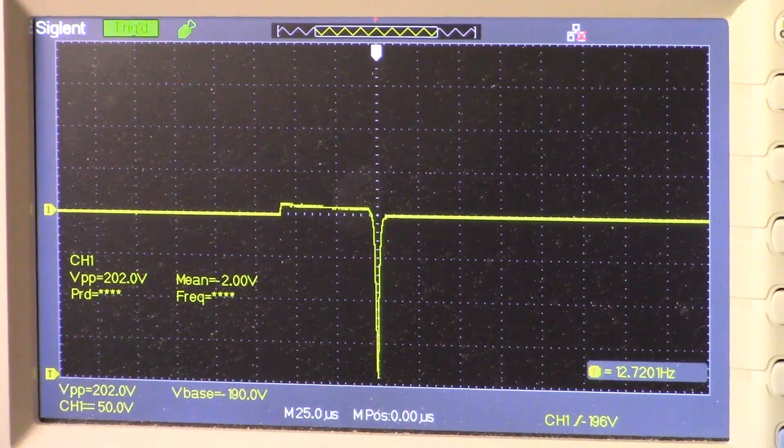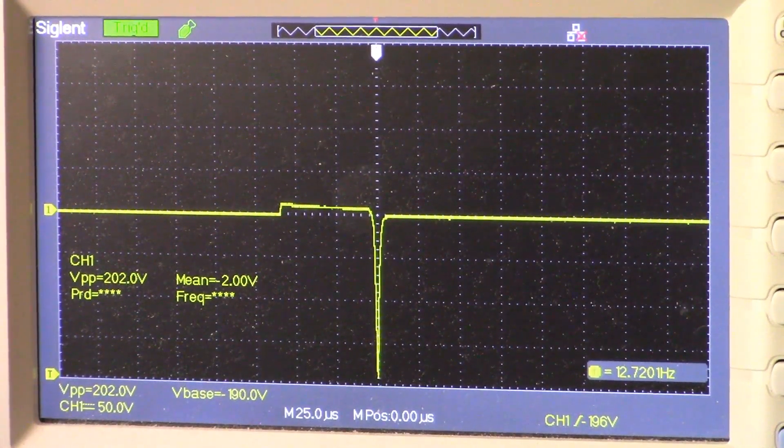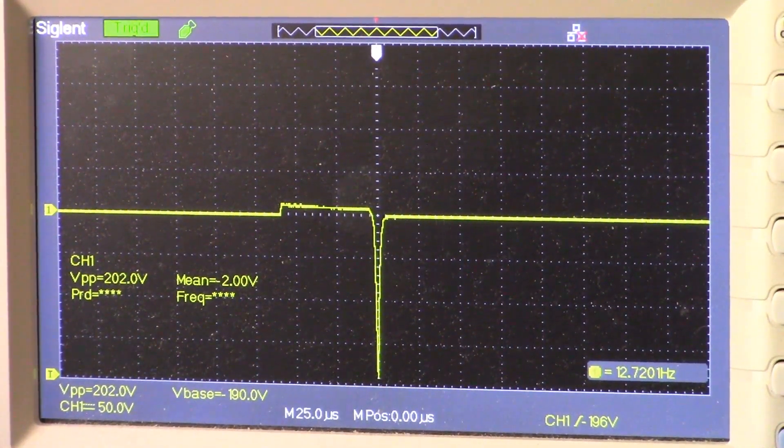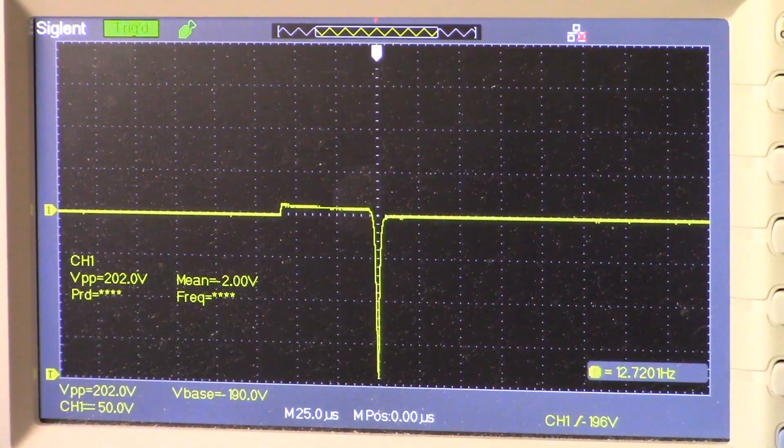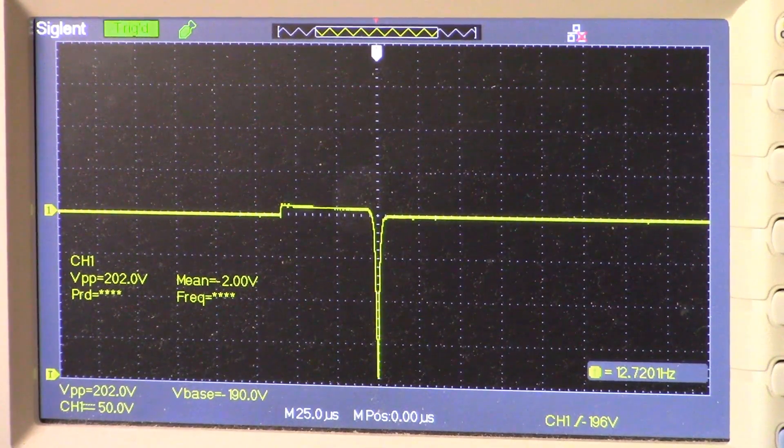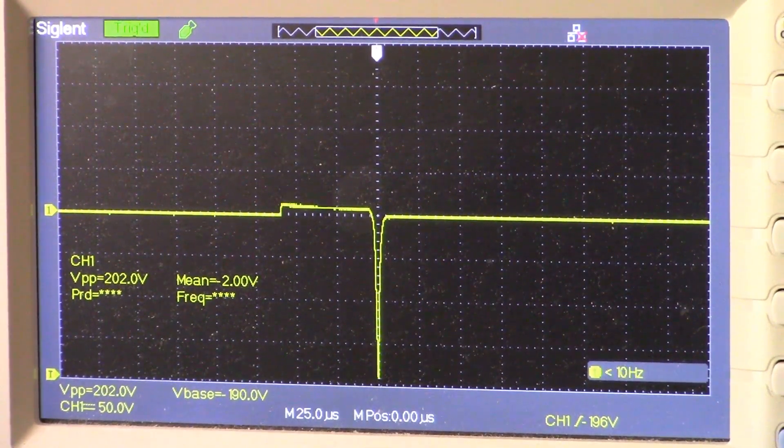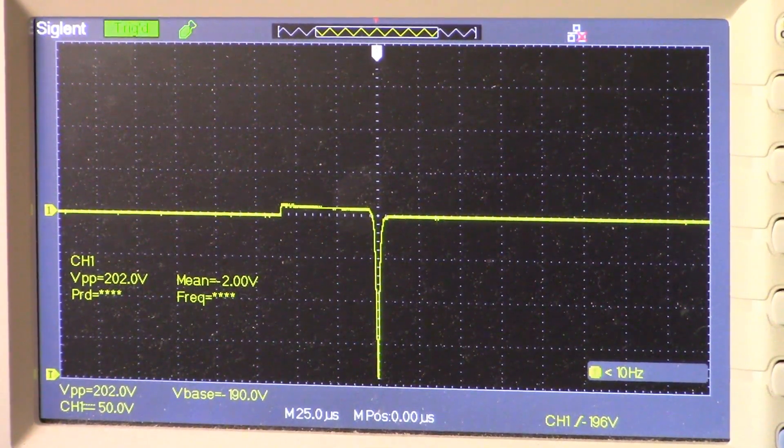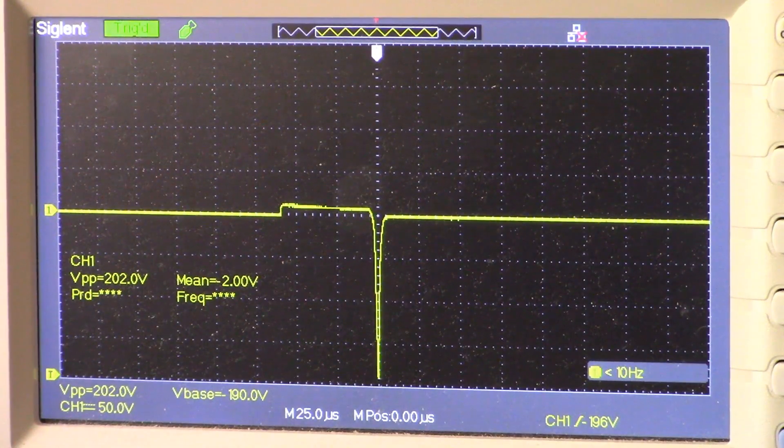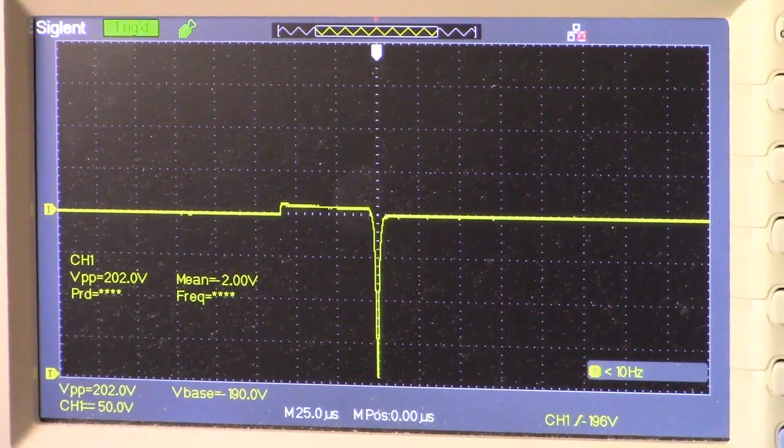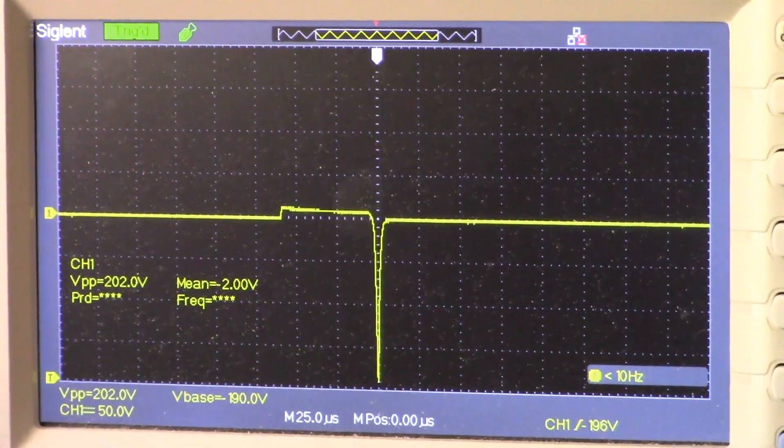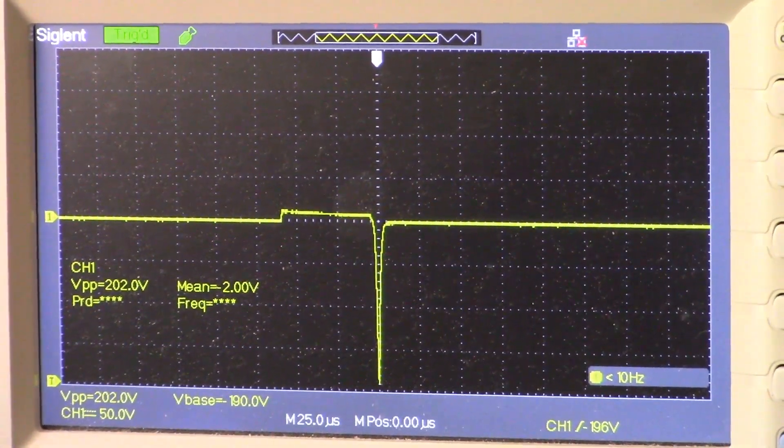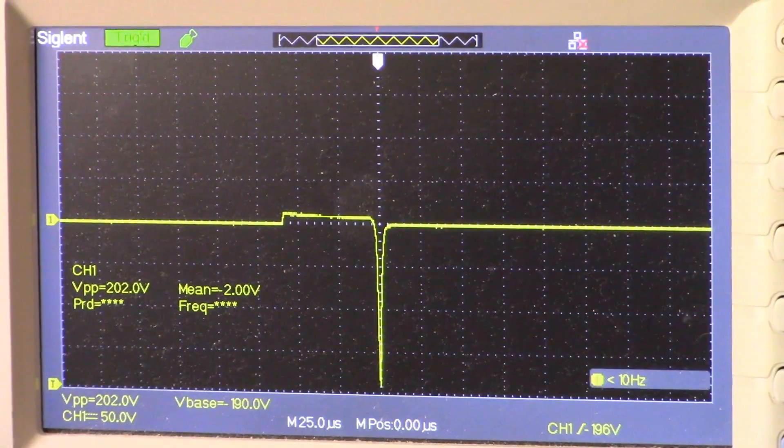And we're looking at a time base of 25 microseconds. So I will show you the connections that I've made on the printed circuit board and then we'll take a look at the schematic.